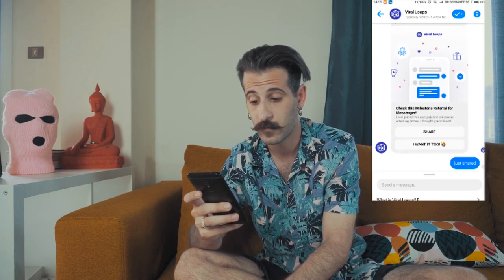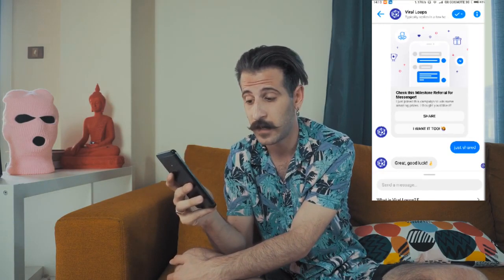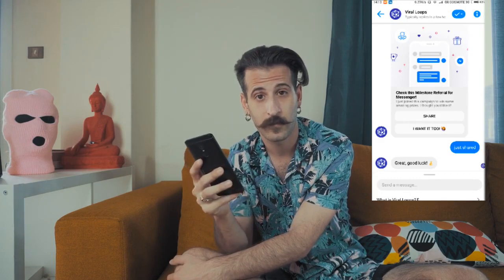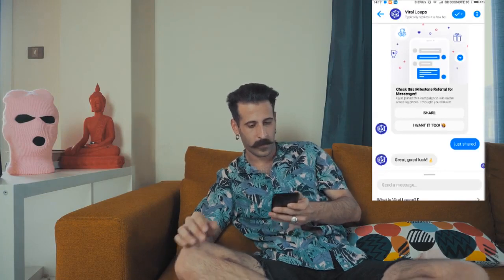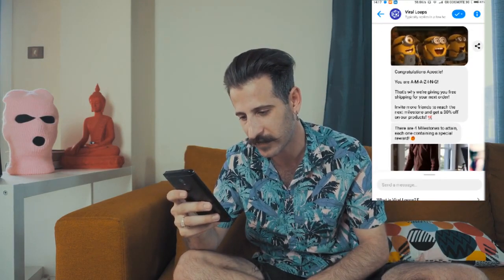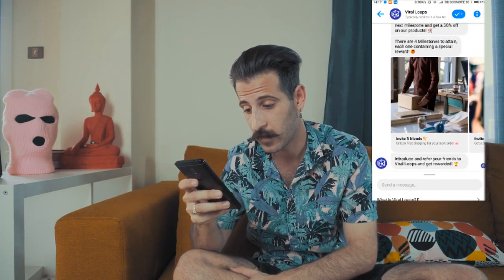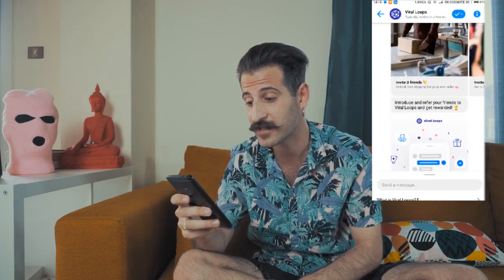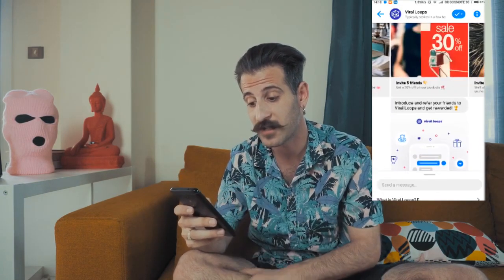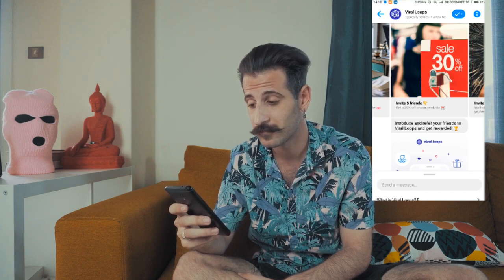And now I'm waiting for them to accept. 3 friends — if they accept, I get the first Milestone. I'll get a notification for them. Let's wait a minute. 3 friends accepted, so I got the first Milestone, which means I got free shipping for my next order. And now it asks me to share it again with my friends in order to attain the second Milestone, which is 5 friends to get the 30% discount.